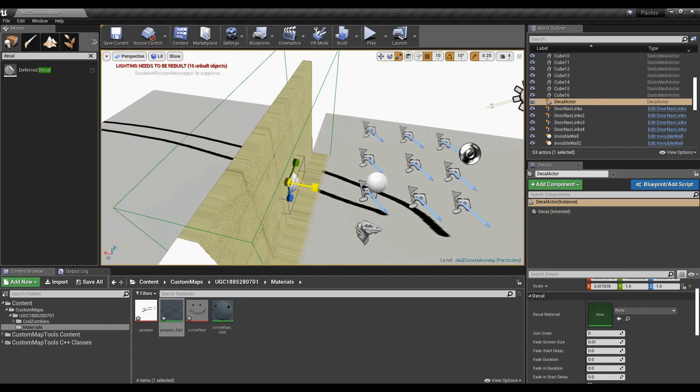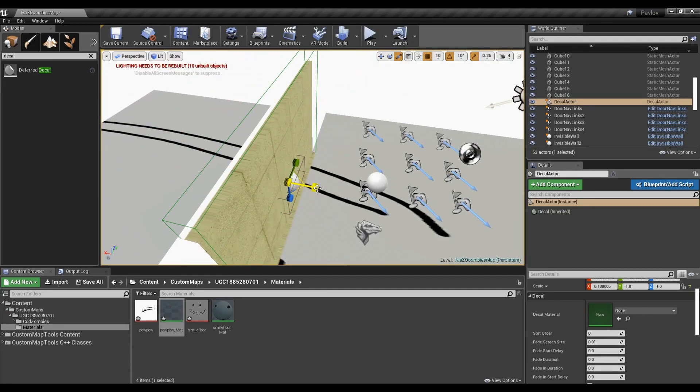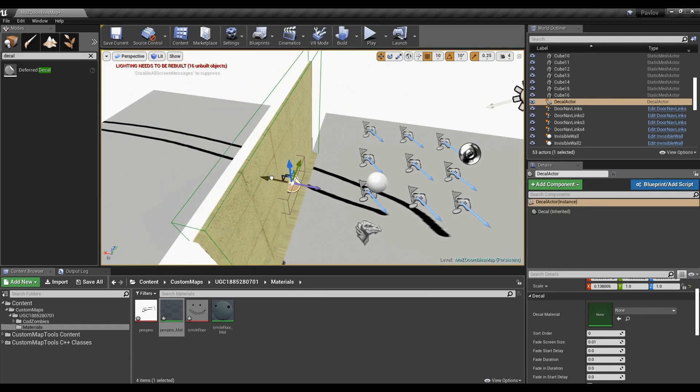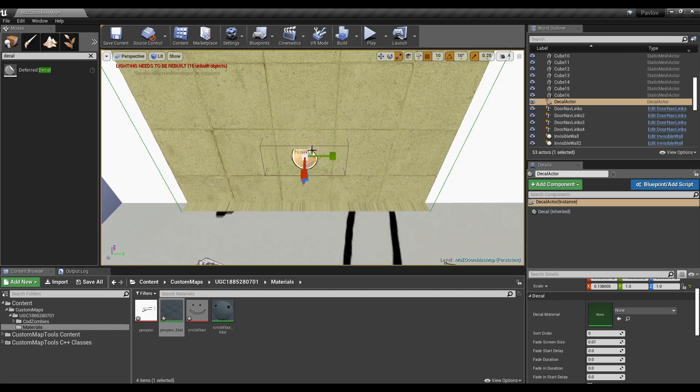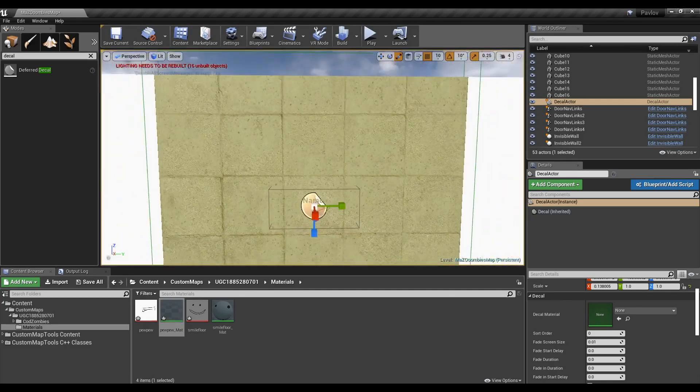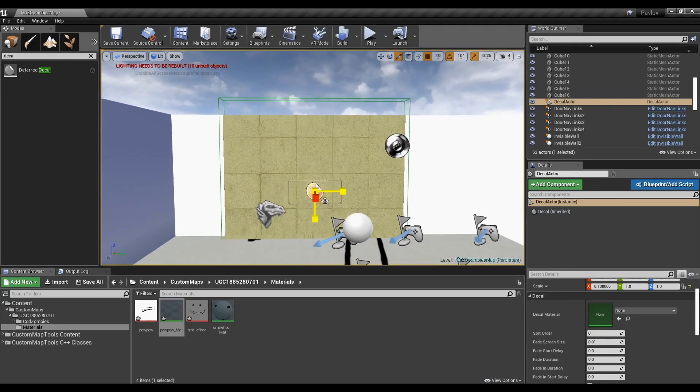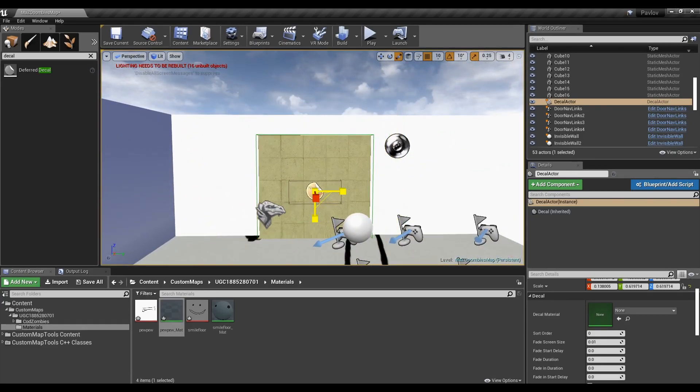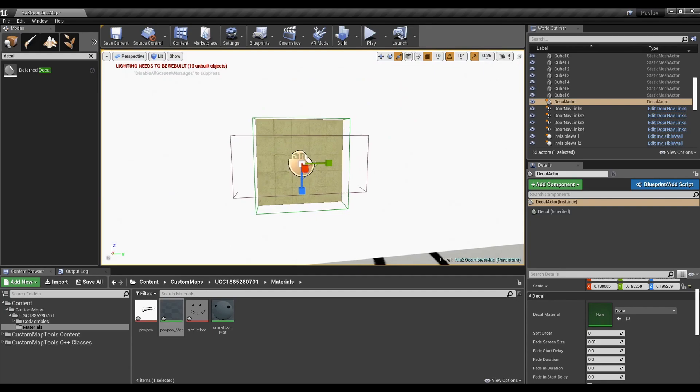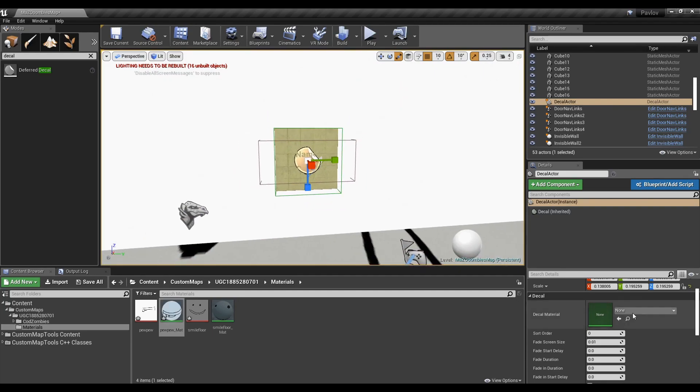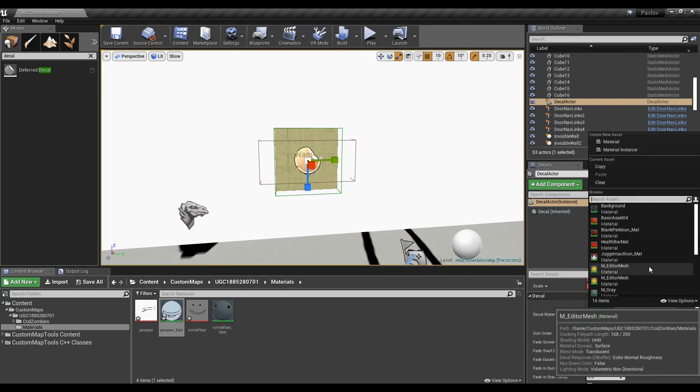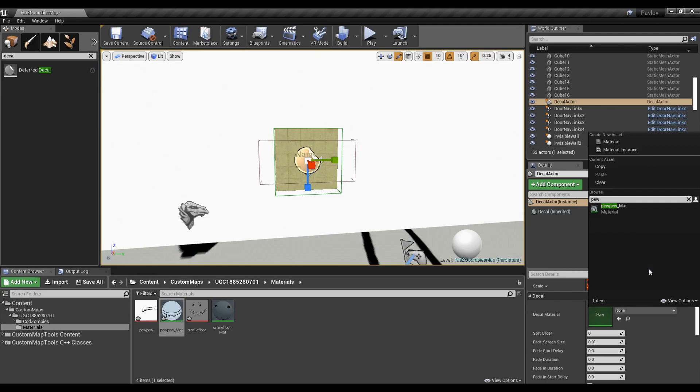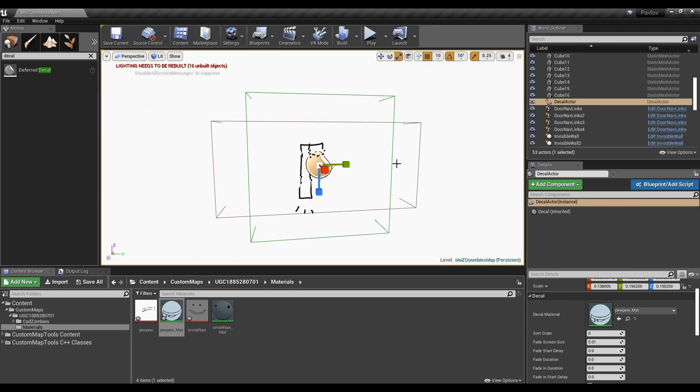The box that this contains will add the decal to everything within the box. So you're going to want to shrink it really small. Make sure it doesn't pop up on the other side. And make sure it doesn't consume the text either. In the right, you can then set the material you want it to be. This will be the image I just created.